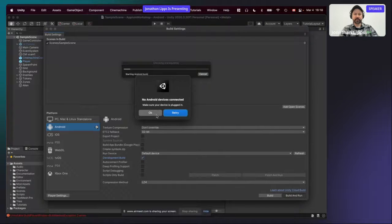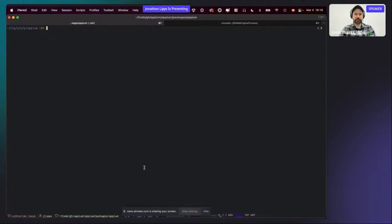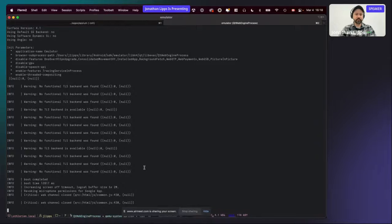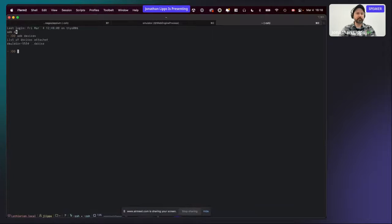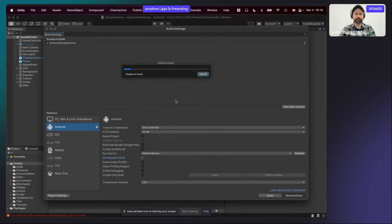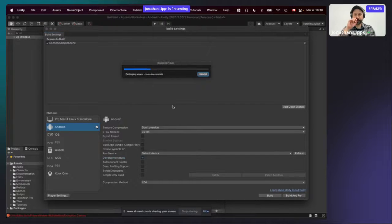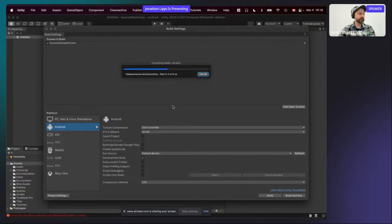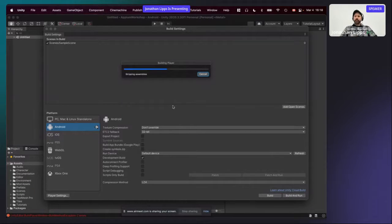If you get 'No Android device connected, make sure your device is plugged in,' check ADB devices to confirm it's connected. You may need to re-trigger ADB for it to find the device. Technology, hey.